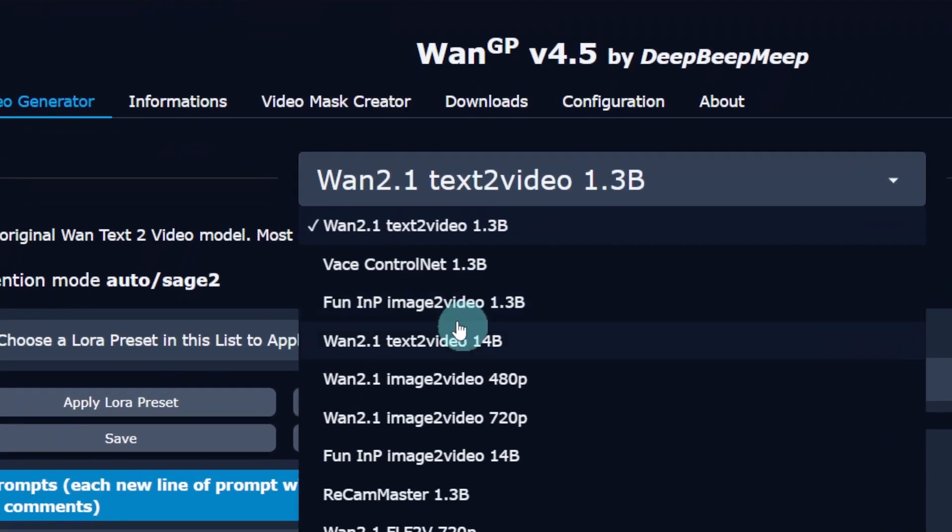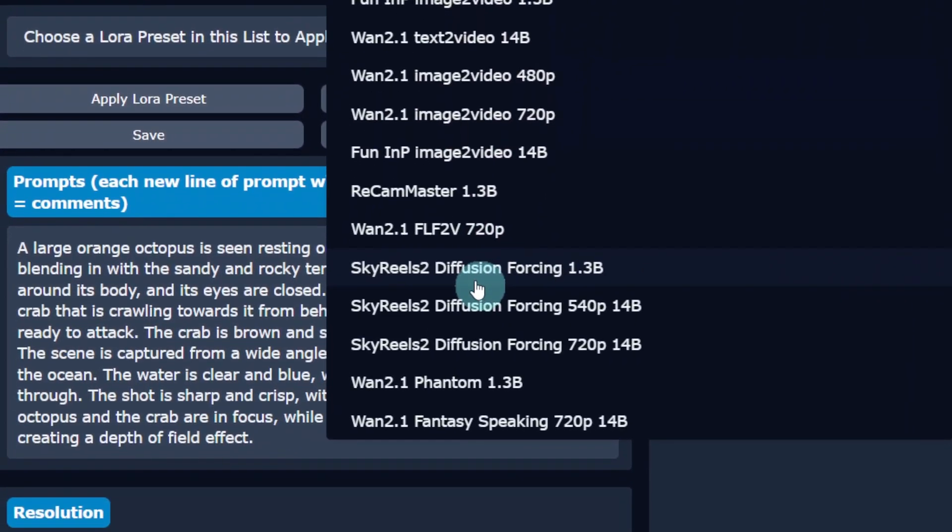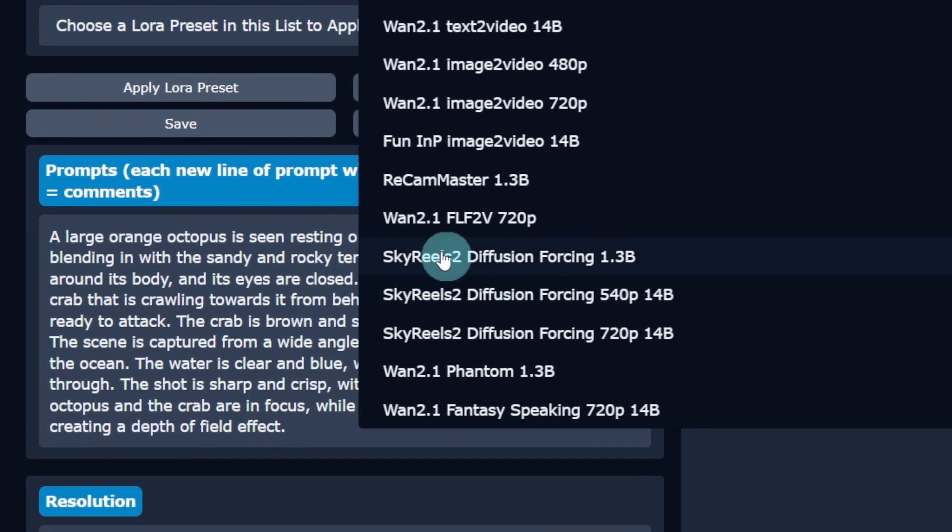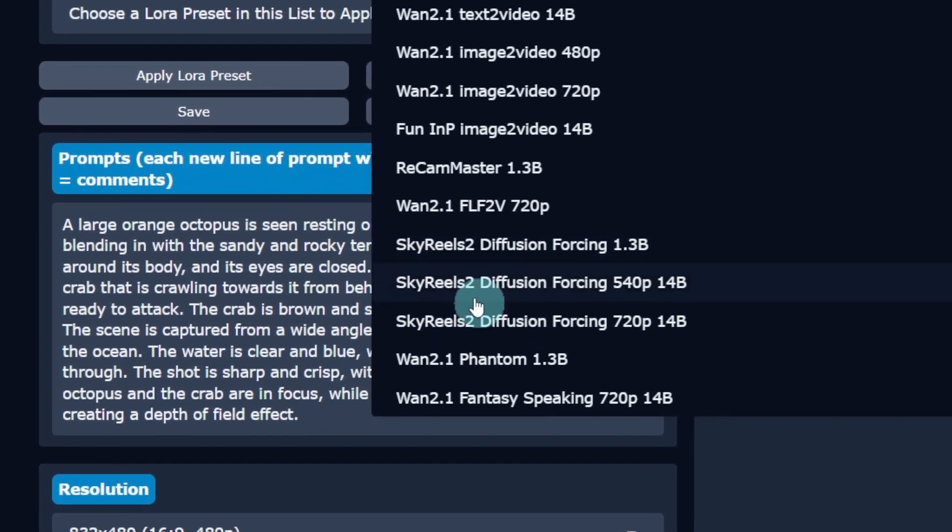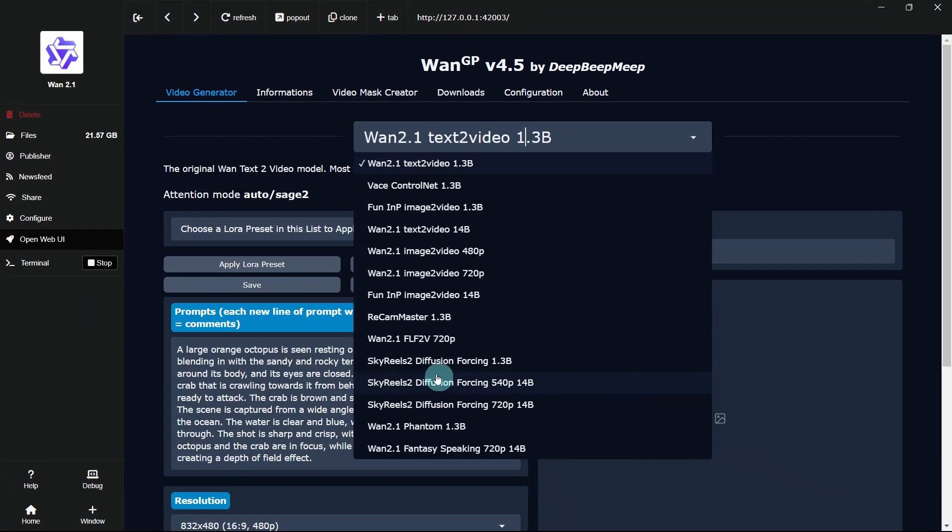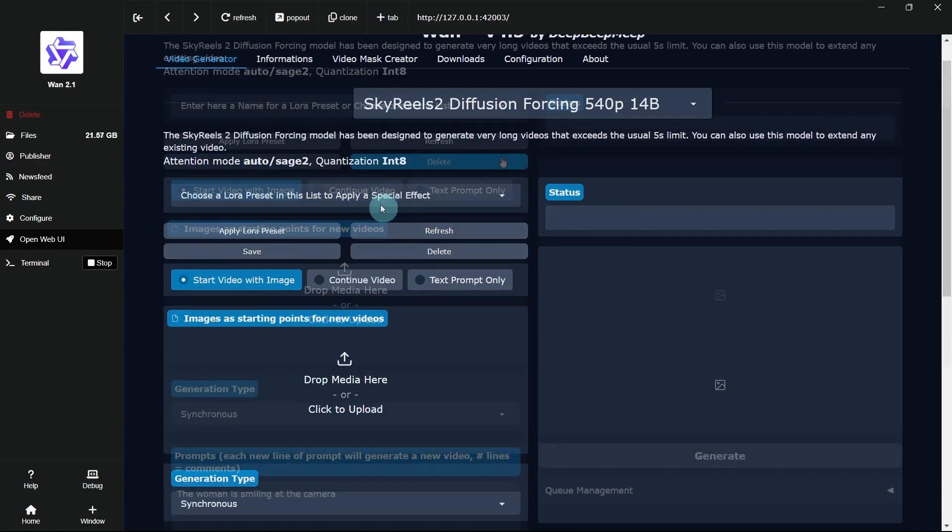There are three versions available. Please choose one based on your VRAM. My laptop only has 8GB of VRAM, so I recommend using the 540p 1.4B model.